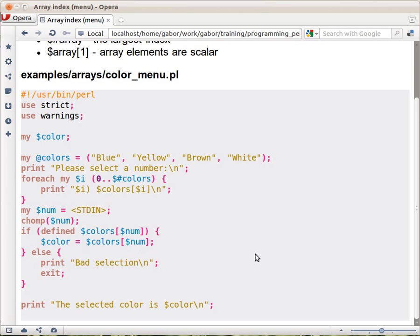So the user could just come in and type in blue, thinking that's what we are expecting, instead of the number. And then we would try to look this up, and because this is a string but we are expecting here a number...